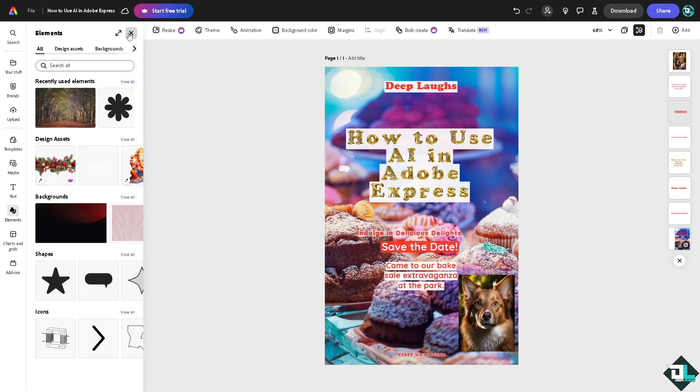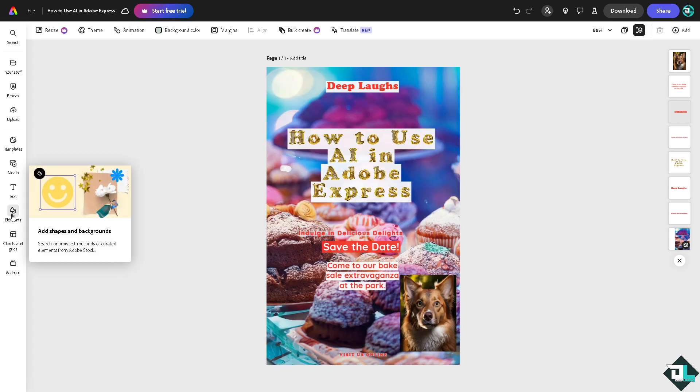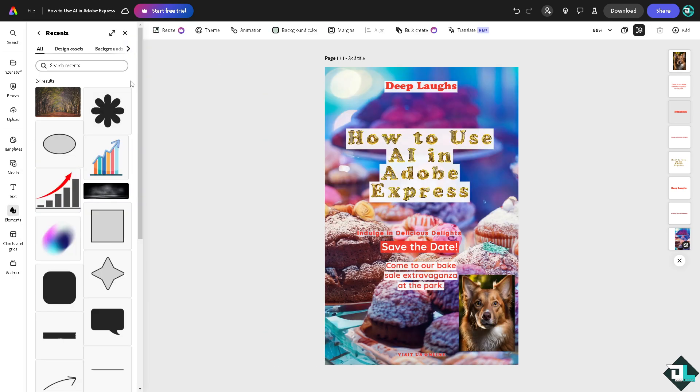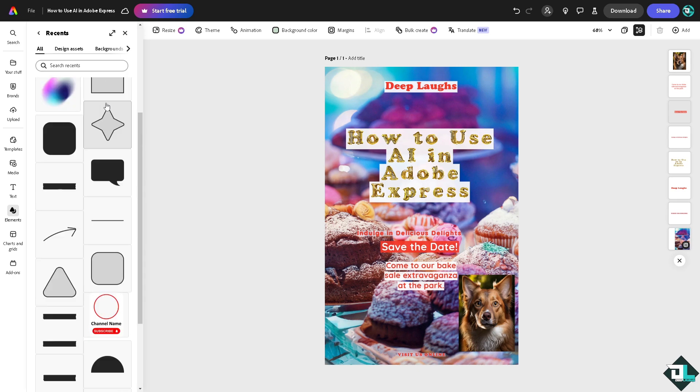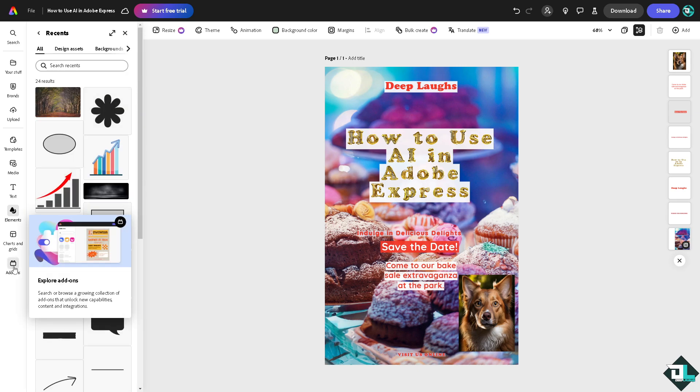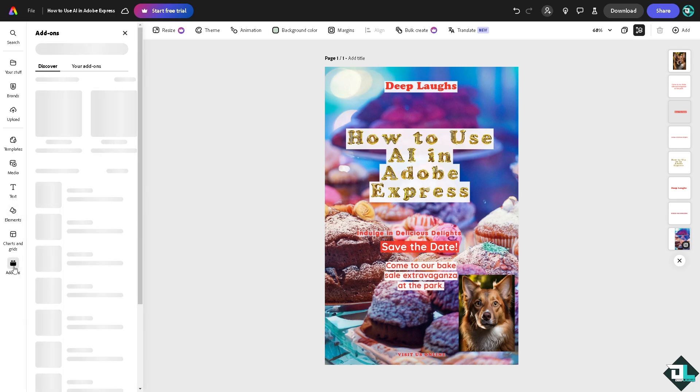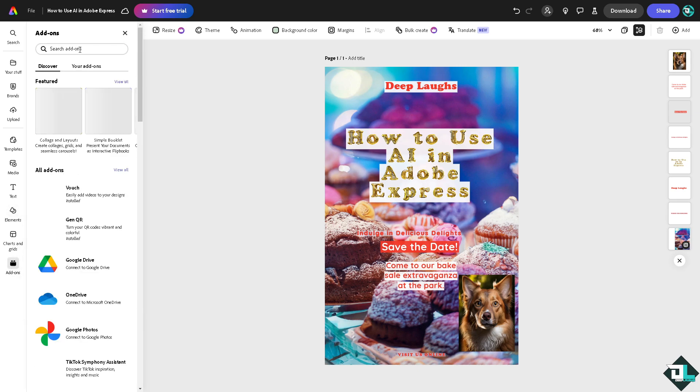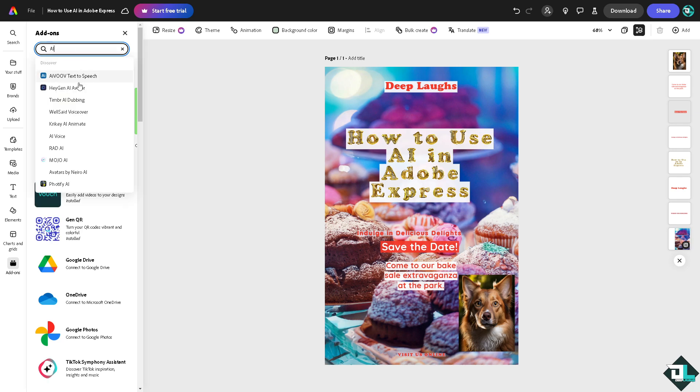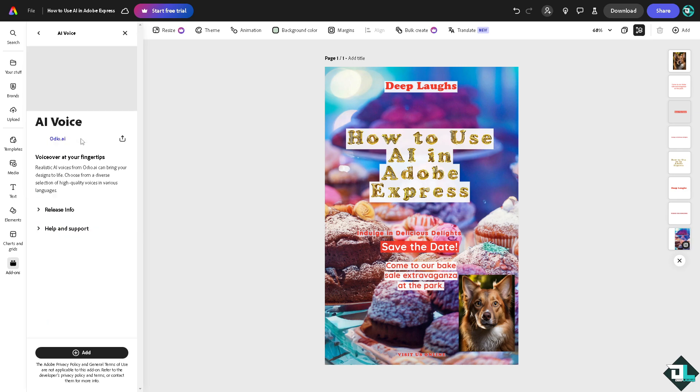I'm going to the element section. For example, we're going to view all. You go to the add-ons which is going to be in the app and integrations. For example, you type in AI, you would notice that there's going to be a few results for that. You have the hagen AI, avatar AI, voice right AI, mojo AI, and a lot more. For example, we opted for the AI voice. You can voice over at your fingertips.